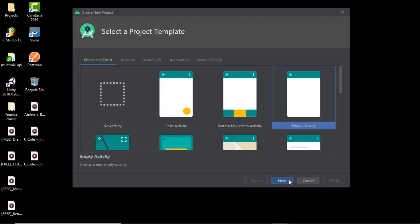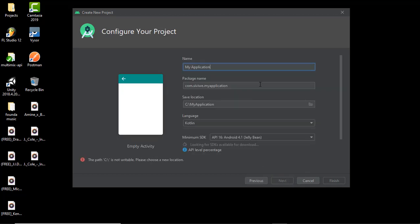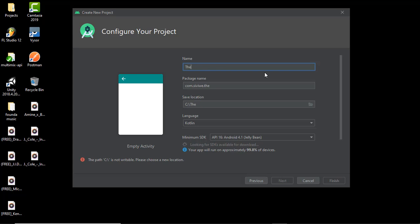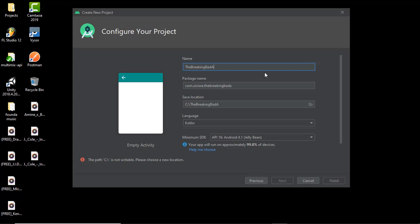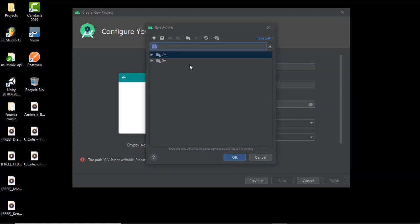Yeah, empty activity. Let's call this the Breaking Bad app. Let's put it right here.